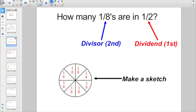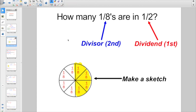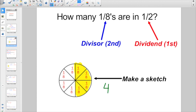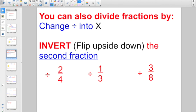How many eighths are in a half? They would like you to draw out a picture, divide it all into eighths, and then highlight just half of it. So if I want to know how many eighths are in half of a whole, I can just count: there's an eighth, there's an eighth, there's an eighth, and there's an eighth. How many eighths are in a half? There are four eighths in a half.